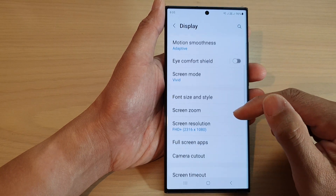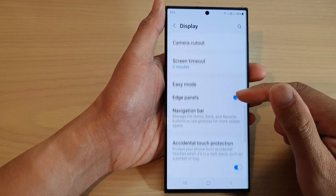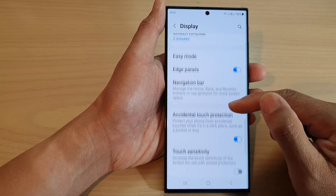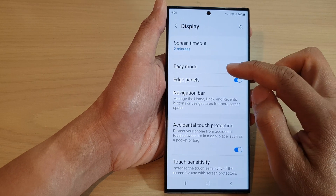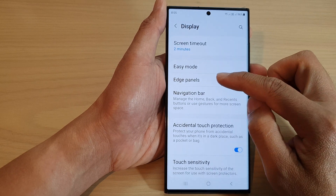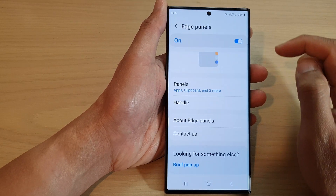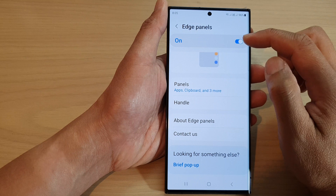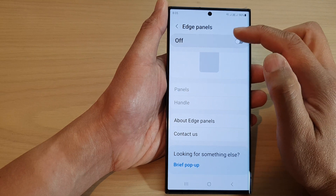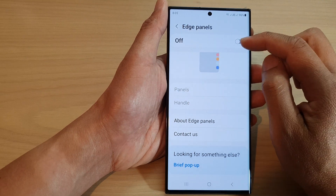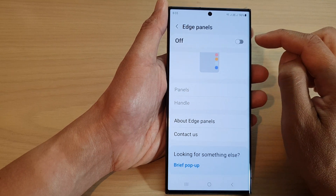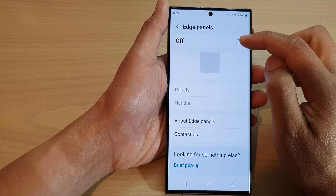Now scroll down and tap on Edge Panels, then tap on the left hand side panel. At the top, make sure Edge Panels is turned on by tapping on the toggle button.